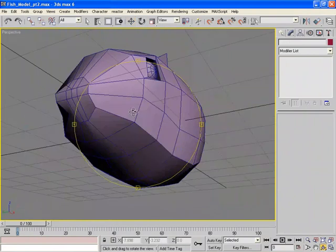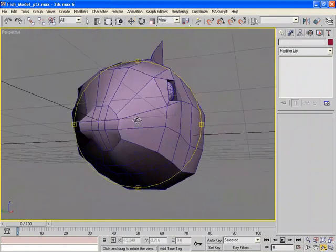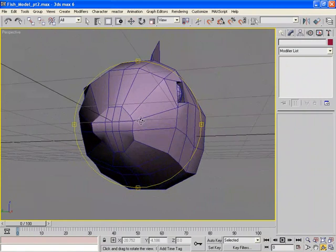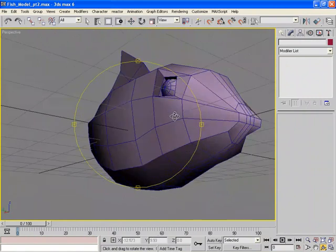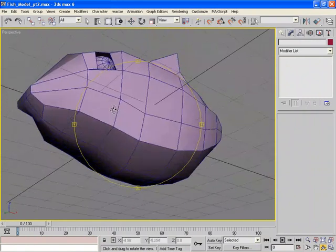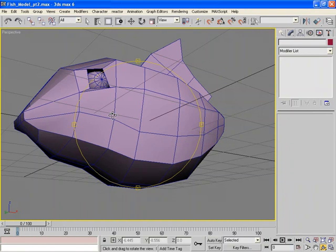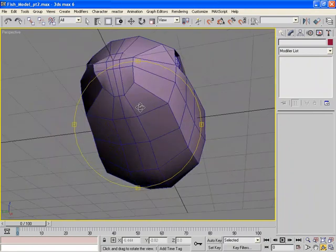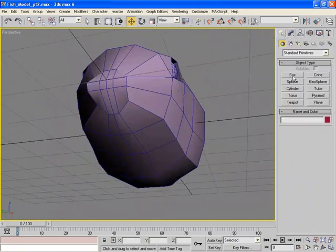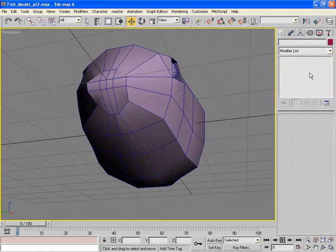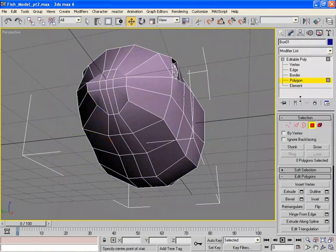Now, since the fins are symmetrical, it probably would have been a good idea if we had created them when we created the eyes and then just flop them. But at this point, we'll go ahead and create these using two tools.